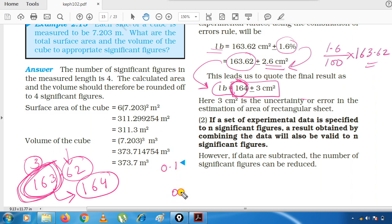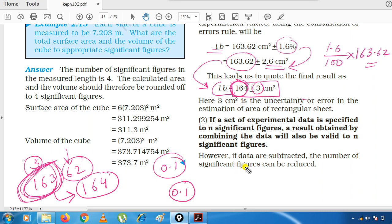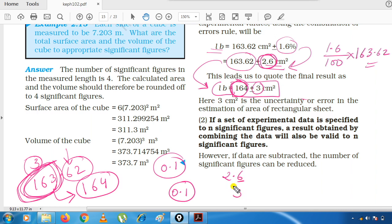In the error, we had written 0.1, which has one significant figure, so the error should also have one significant figure. The answer came as 2.6, which has two significant figures, but we want only one. Since the digit is more than five, we write 2.6 as 3. So the error is ±3, and the result is 164 ± 3.